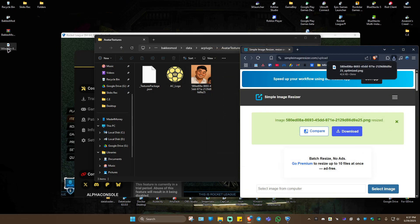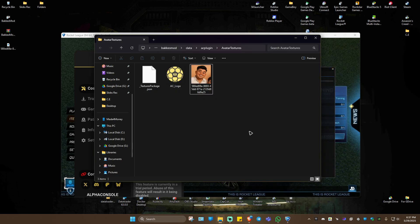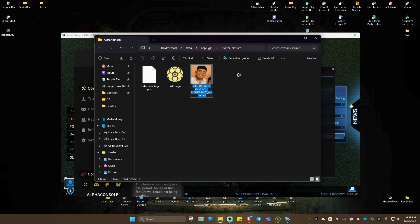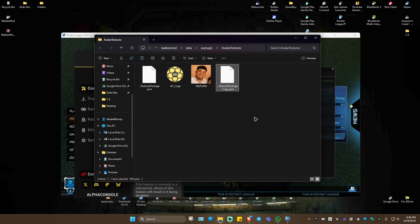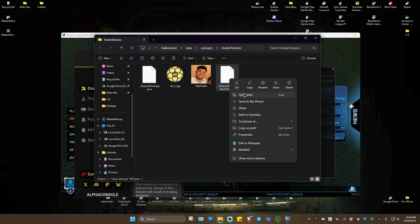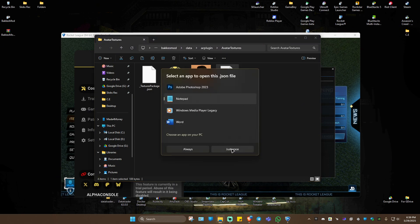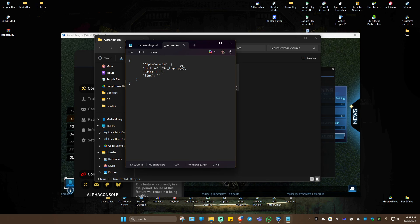Close the browser, delete the old file, and move the new resized one into the folder. Rename it something like 'my profile'. Next, copy and paste the file in the same folder, right-click on the copy and rename it — erase 'copy' and call it 'my profile' as well. Then right-click on it, choose Open With, and open it with Notepad. Inside the file, where it says Alpha Console, rename that to 'my profile'.